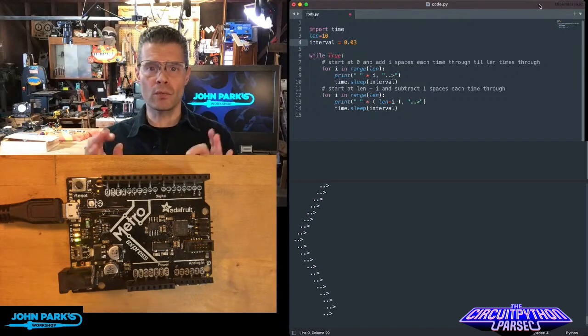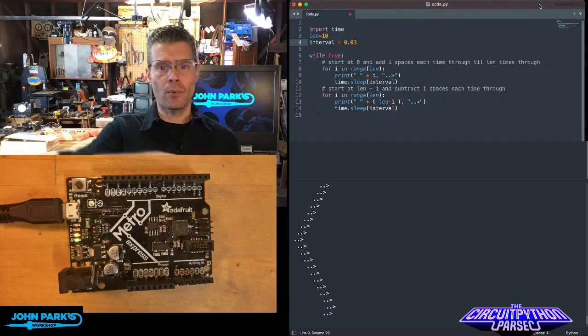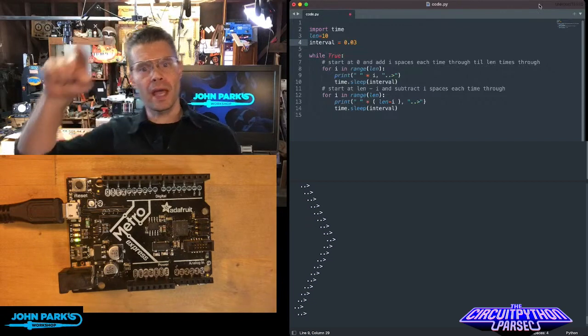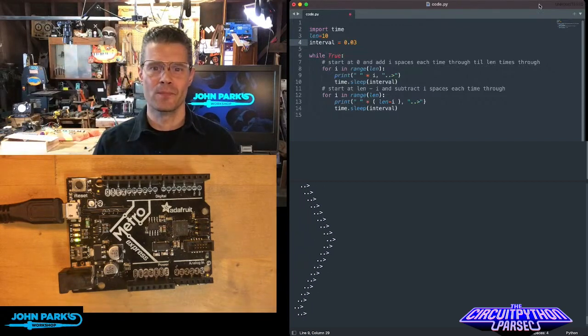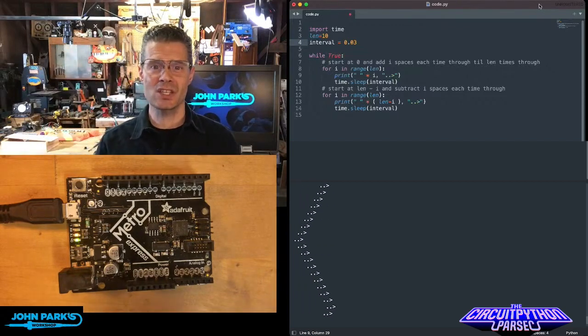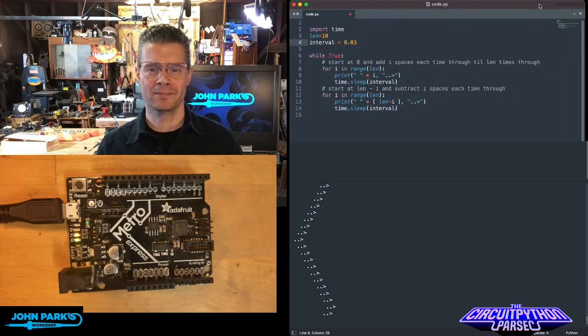So this is one way you can really clearly and easily loop forward and backward through a range. And that is your CircuitPython Parsec.